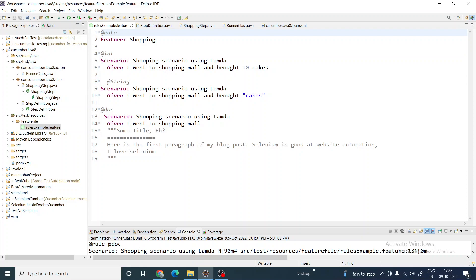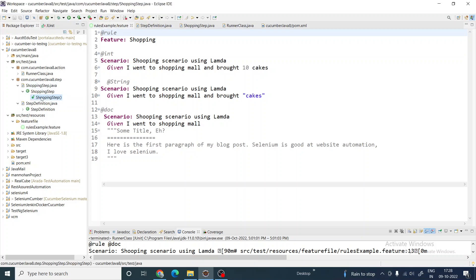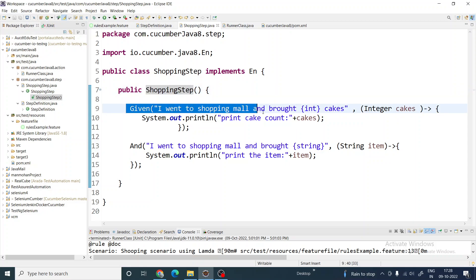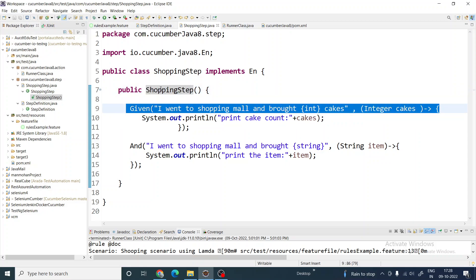Let's go with the first one: 'I went to a shopping mall and brought 10 cakes.' When you use Cucumber Java 8 with lambda expressions, you define them differently. In a normal scenario you write a method below the annotation keyword, but with lambda that does not happen. You have to create a constructor in a class that implements EN, and inside that constructor you have all the steps.